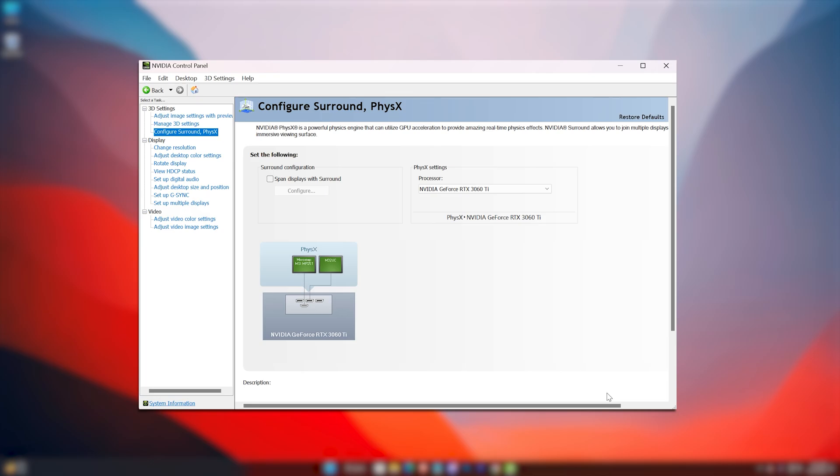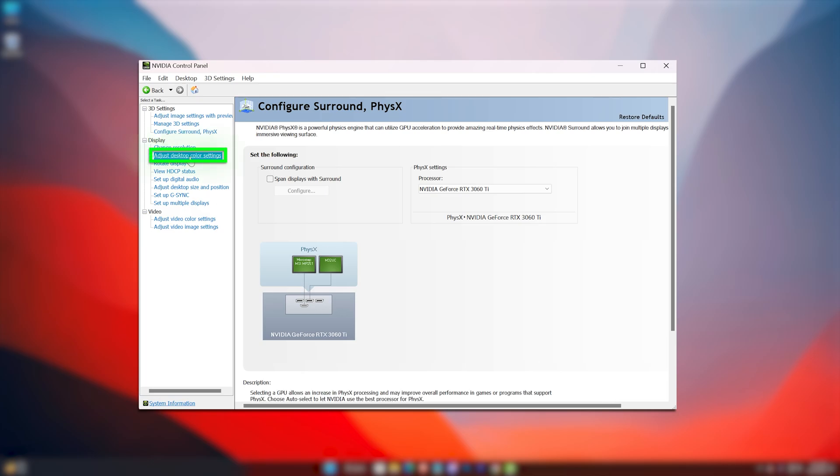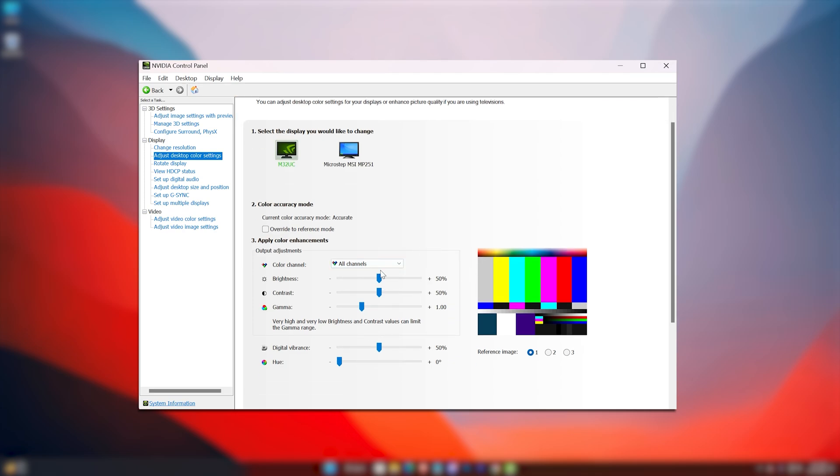Now go to Desktop Color Settings. Here you can adjust your screen's color settings. With all channels selected, easily configure your best visual experience from here, or you can just copy my settings.